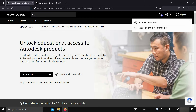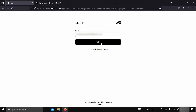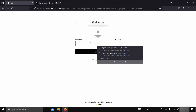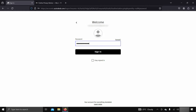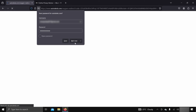If you already have an Autodesk account, click on Sign In. If you don't have a student account in Autodesk, you can follow my previous video on how to create a student account, whose link is given below. Enter your login ID, click Next, then enter your password.